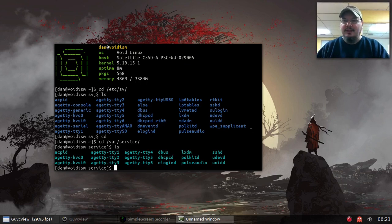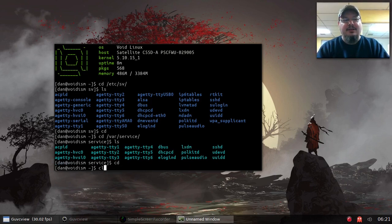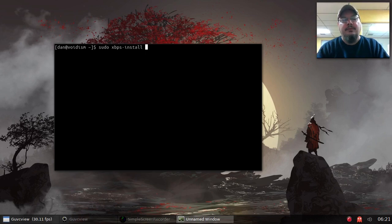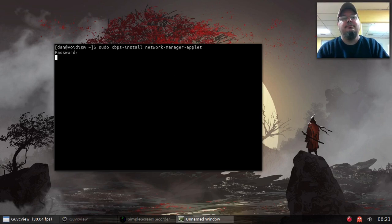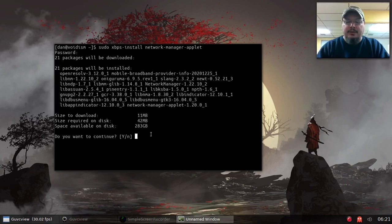Let's clear that and do: sudo xbps-install networkmanager-applet. I think if I install the NetworkManager applet it ought to install NetworkManager as a dependency — and yes, there it is, it's going to install NetworkManager as well. Let's go ahead and do that.